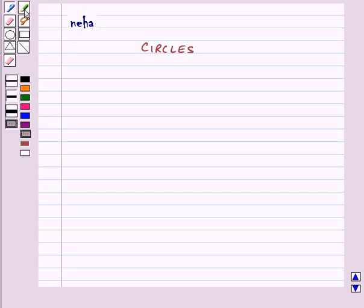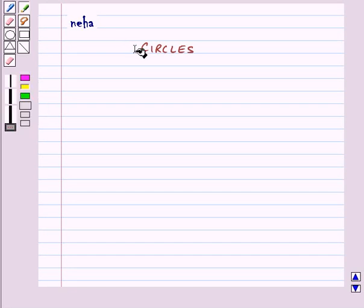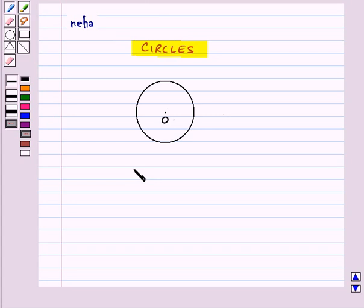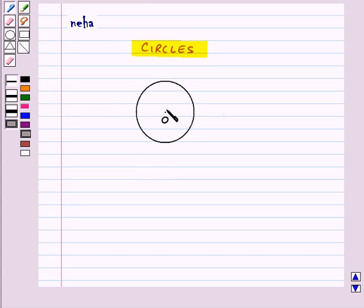Hi and welcome to the session. Today we will learn about circles. Here we have a circle with center O. Now let's see what is the radius and diameter of the circle.